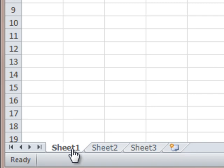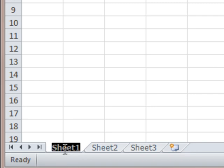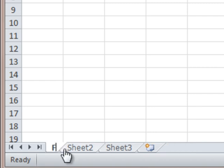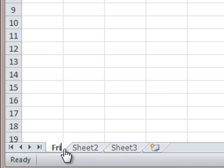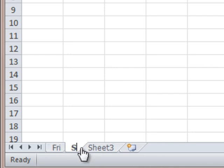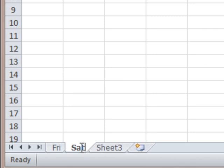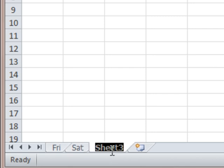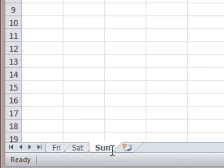So I'm going to rename these three pages, Sheet 1, 2, and 3, to the days of the week on the weekends: Friday, Saturday, and Sunday. So if you want to rename a page, just double click on the tab, like so, and you can just type in what you want it to say. So I'm going to call this one Friday, I'm going to call this one Sat for Saturday, and then Sunday, like so.